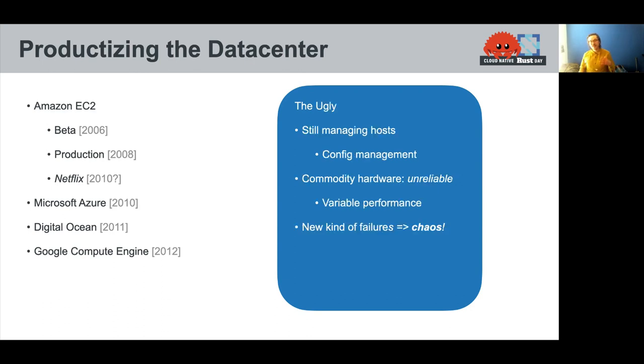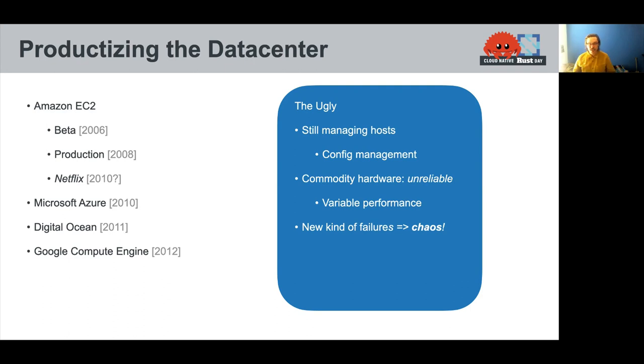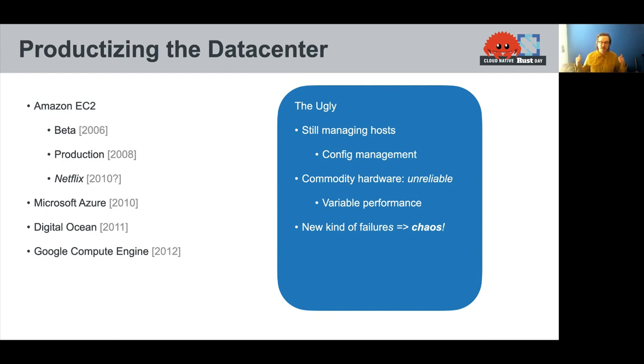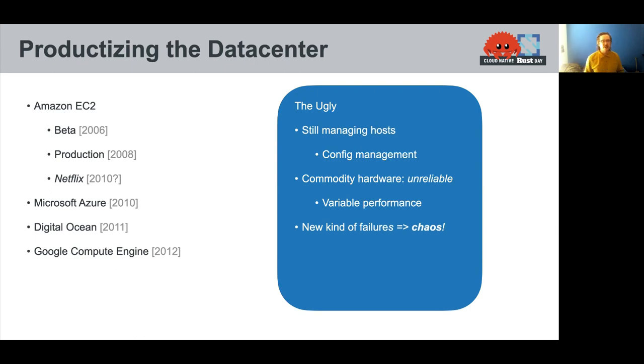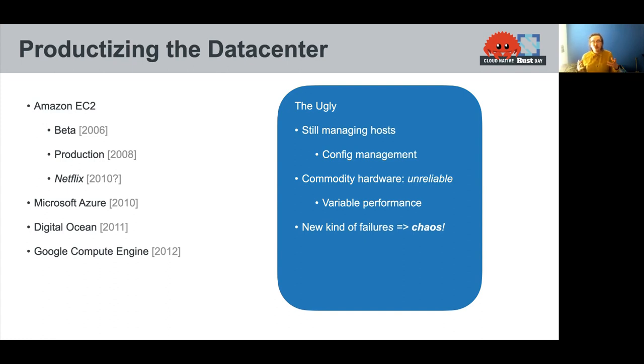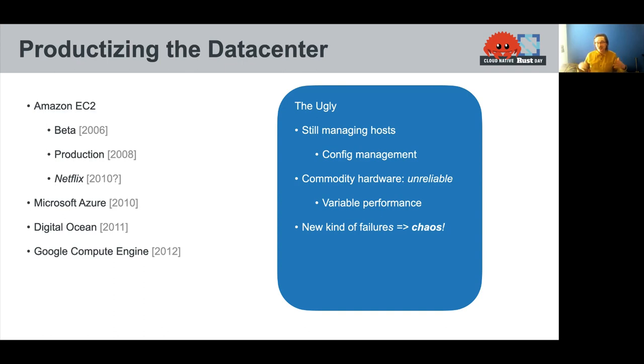However, there's some downsides here. We're still dealing with hosts. Even though we're dealing with virtual hosts, VMs, we still have hosts as our primary abstraction, which means config management is still a big problem, which is why we have all these config management companies coming online in products. We also have no control over the hardware we're using or very little control of the hardware we're using, which means we have kind of less reliability there. No longer are we trying to have one superpower machine stay online all the time. Now we're kind of dealing in a world where systems might fail and we can't call any data center to deal with it.